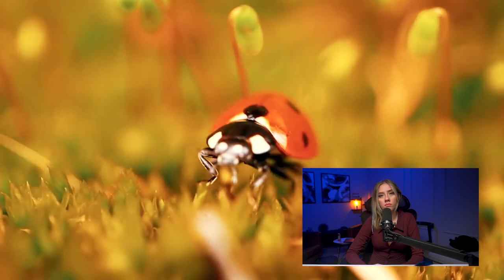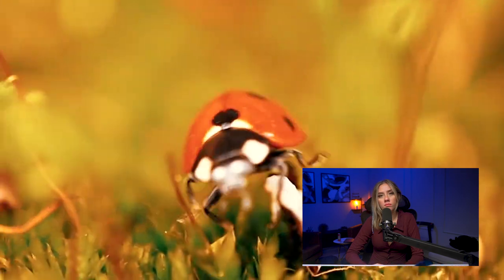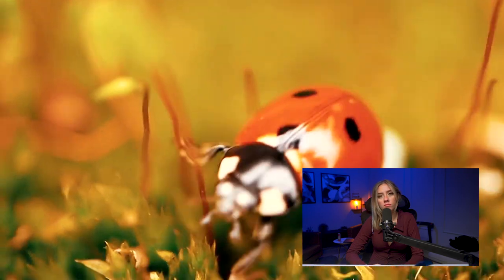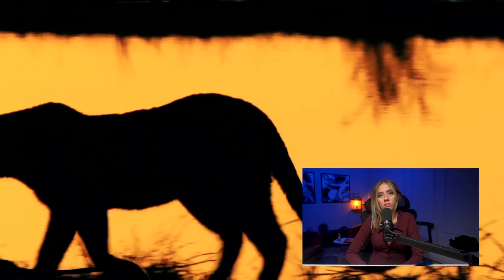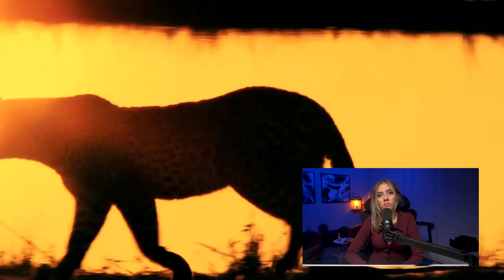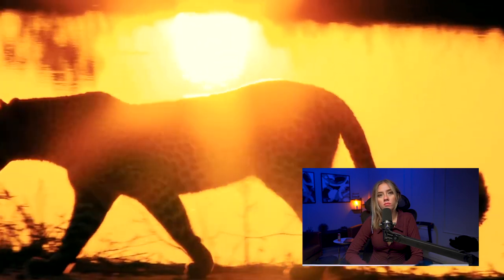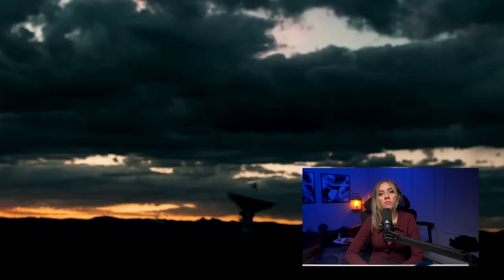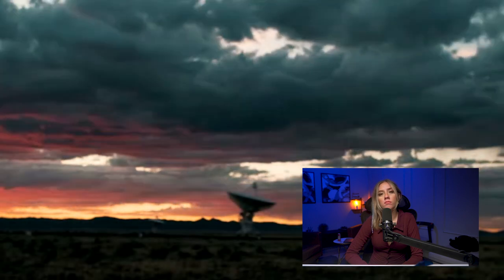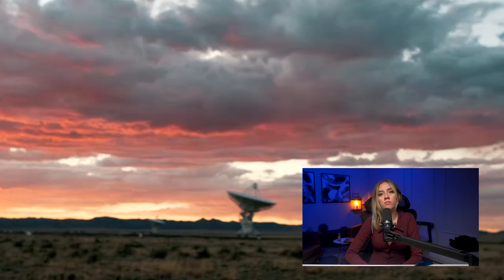Hanson argued that either one or more of these steps are wrong, or one or more are so incredibly improbable that life elsewhere is practically impossible. And thus the idea of the Great Filter was born — a hindrance so immense in its complexity and improbability that we are quite literally the only species to ever get past it.